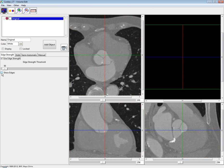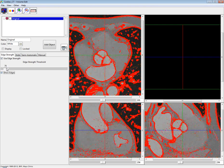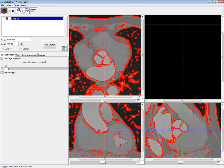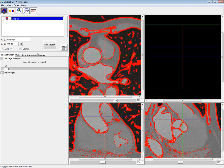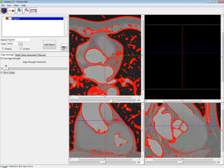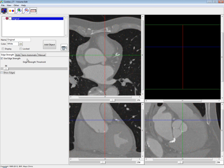You can also check the show edges option, which will show you the edges continually. This is useful because you can now move through your slices and review the edges to make sure your settings are set appropriately. Once you've selected your edge threshold, you just uncheck show edges and move on to your walls tab, where we'll see the next new feature.